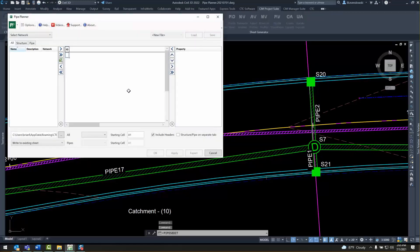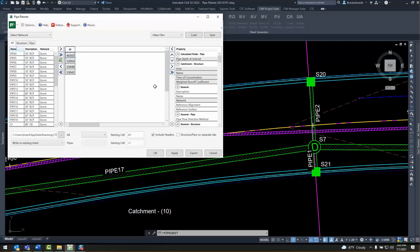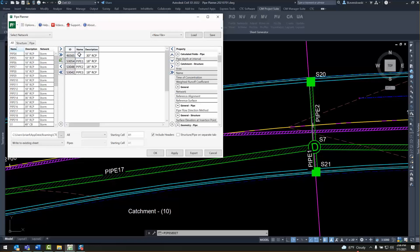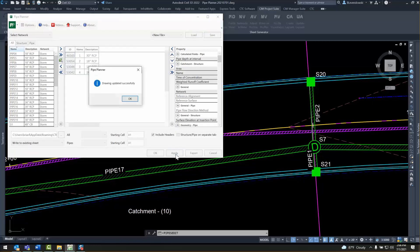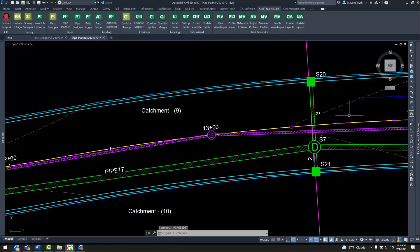With Pipe Planner we have a flexible interface to perform many different tasks with pipe networks. Take basic parameter editing — we can do that in mass on any properties we choose by simply grabbing parts from the left grid and properties from the right, and I can do simple renumbering of pipes in this example.